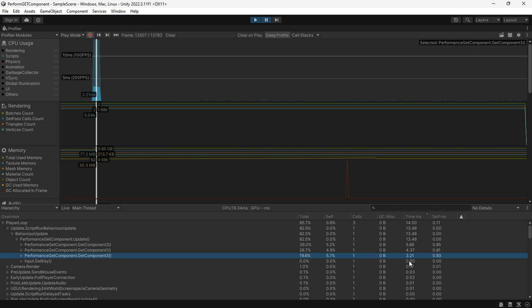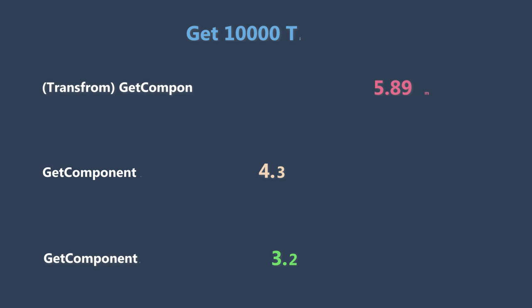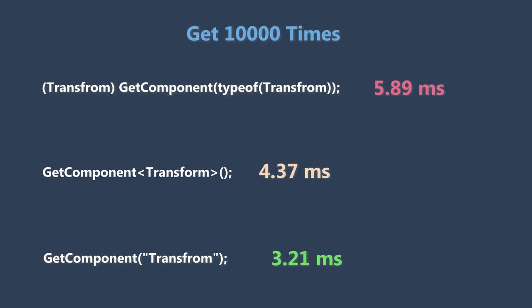And GetComponent3 takes almost 3.21 milliseconds. And that is an unexpected result. The string method runs almost twice as fast as the others.